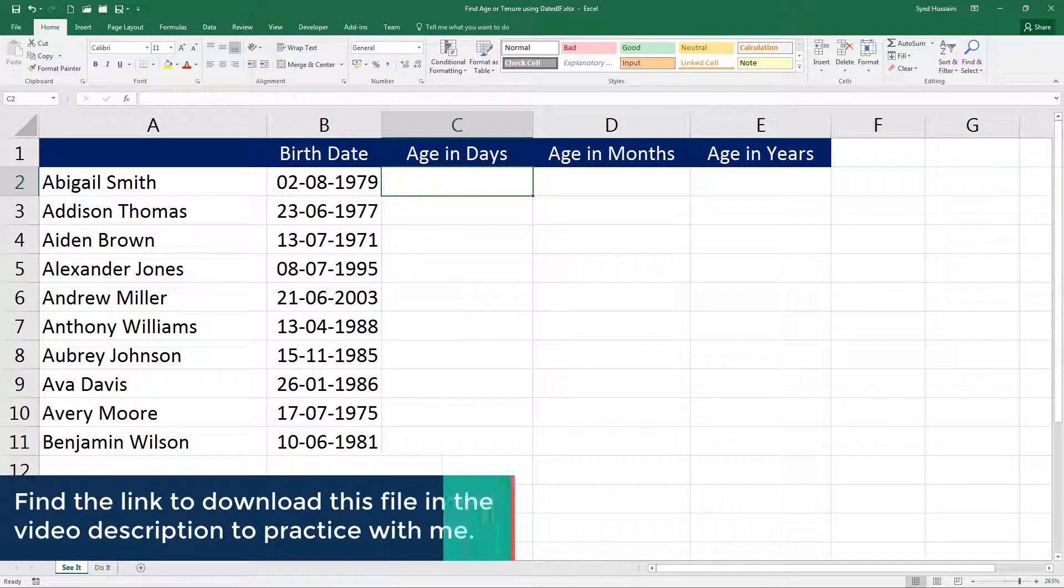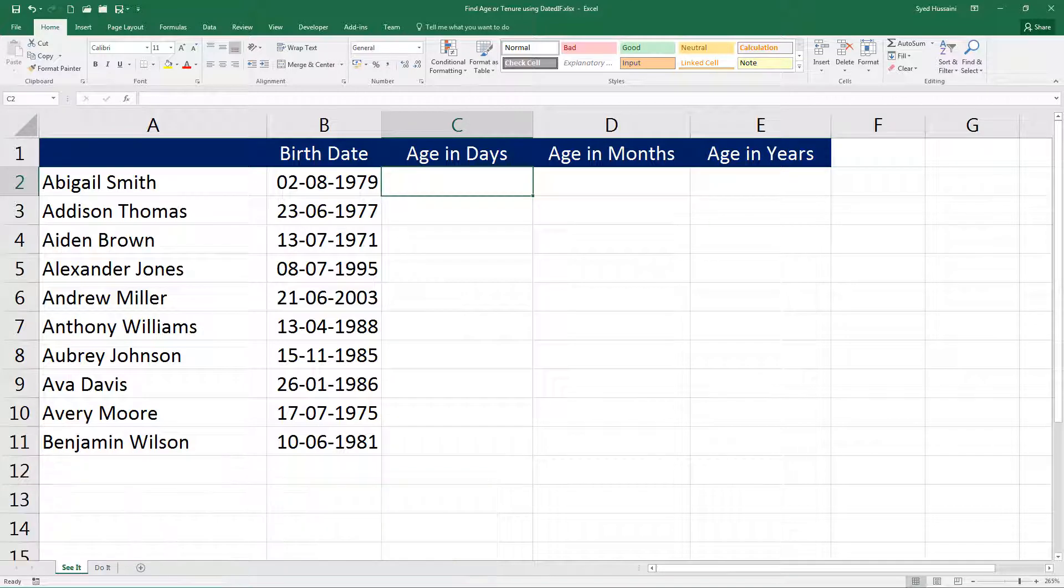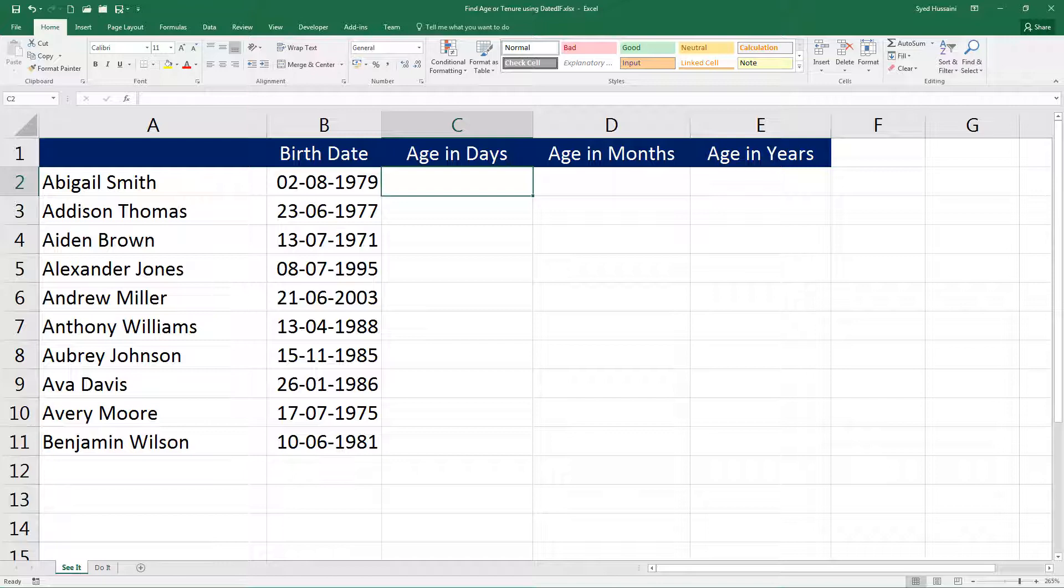To follow along with me, you need to download this workbook using the link in the video description. There are two worksheets in this workbook: See It and Do It. See It is where I will demonstrate, and Do It is where you will practice.